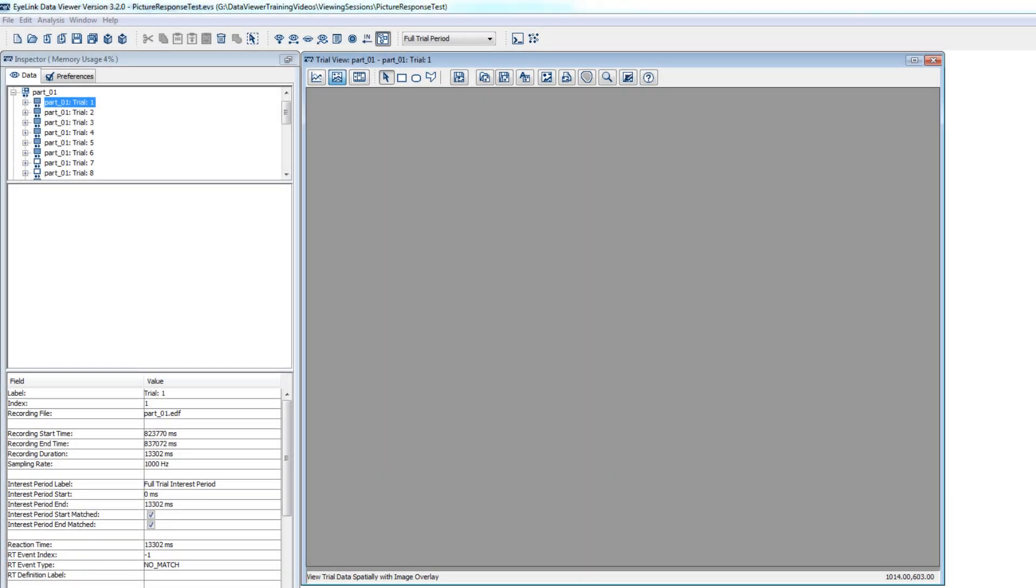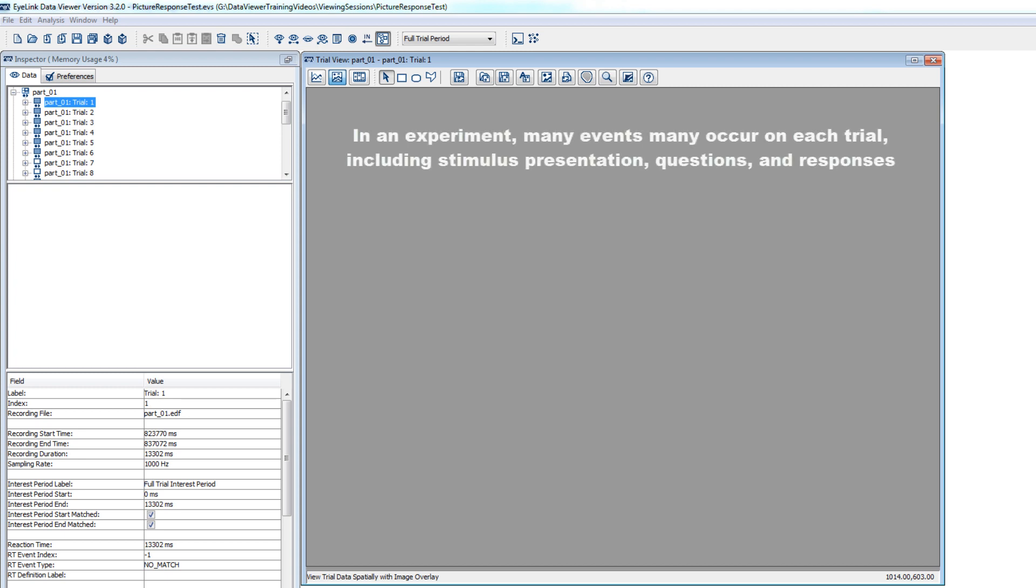Setting the interest period is a critical step for any analysis involving Data Viewer. After the eye tracker is told to start tracking, many experimental events may occur, including the presentation of stimuli, the collection of responses from participants, and possible synchronization signals to or from other research equipment or devices.